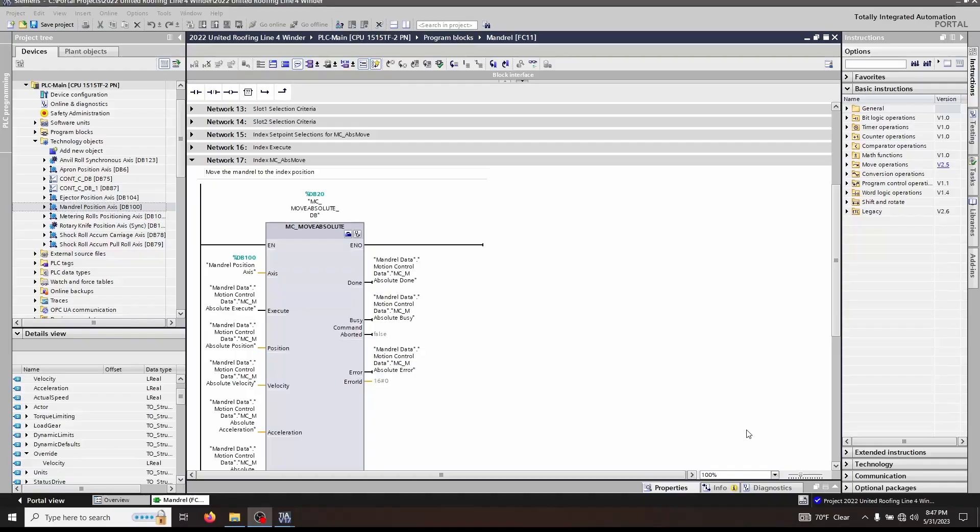What's up everyone, it's Jason again. In this series I'm calling my Quick Hit Tech Tips, I'll be quickly going through individual Siemens function blocks, talking about their inputs, outputs, and how to use them. I hope you enjoy.